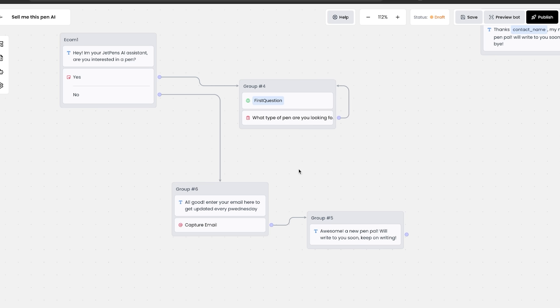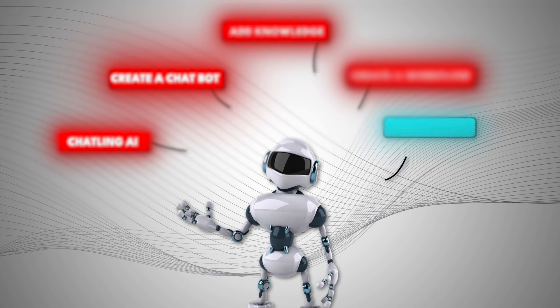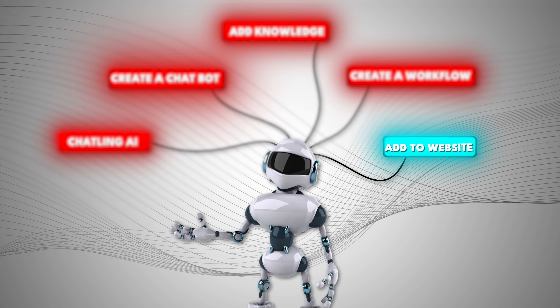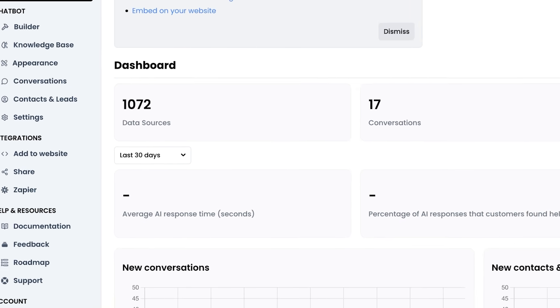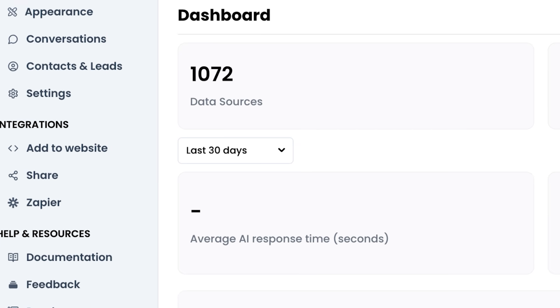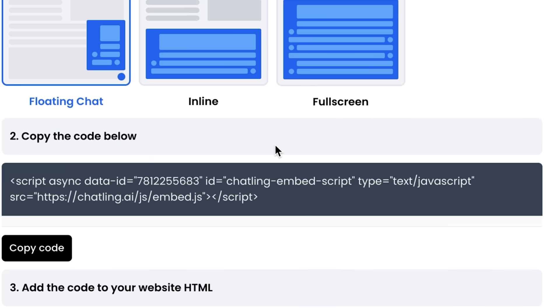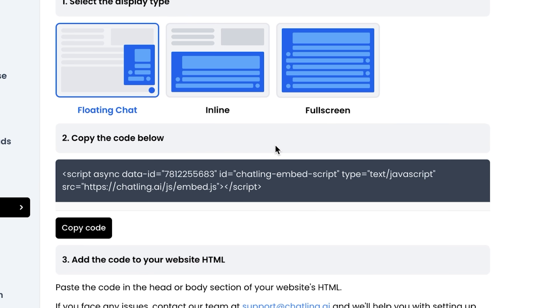But how do we actually add it to a website? Just click on this add to website button, because this is where you will get the HTML to put on your website. If you've never done this before, it's very simple.